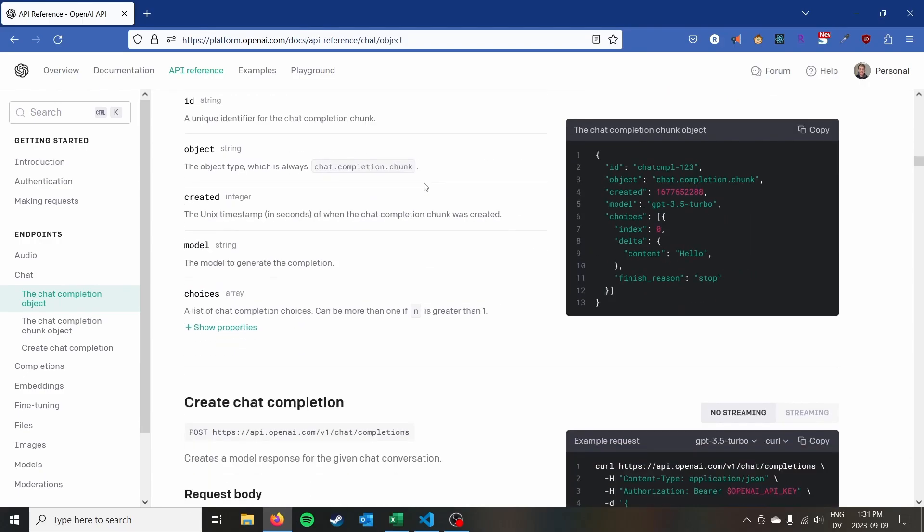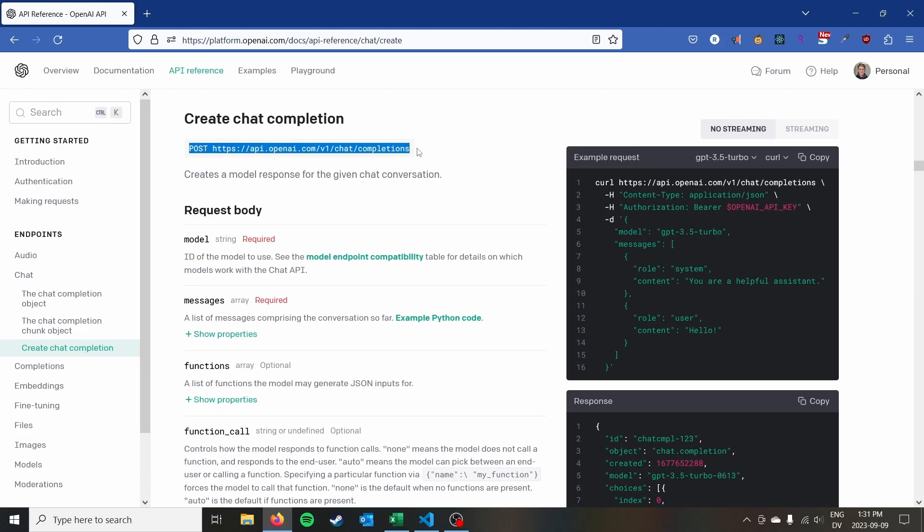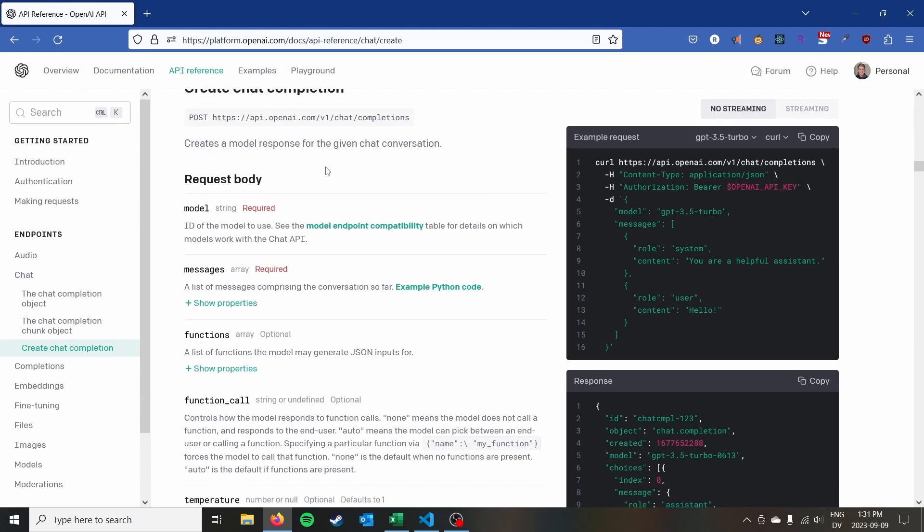There is an older version of the API as well called completions and you'll see that it's flagged as a legacy API. So we're going to focus on the newer chat completion API today and get some responses from ChatGPT from within Excel. So the first thing to notice is that the main endpoint here, completions, is actually a post request. So if you're not that familiar with REST APIs, there's different types of requests.